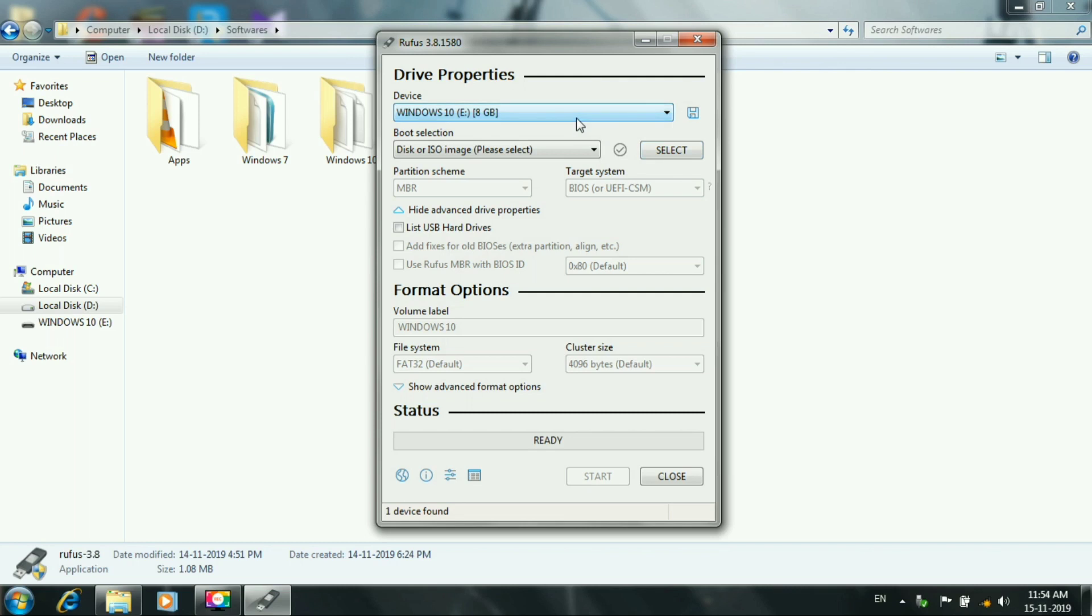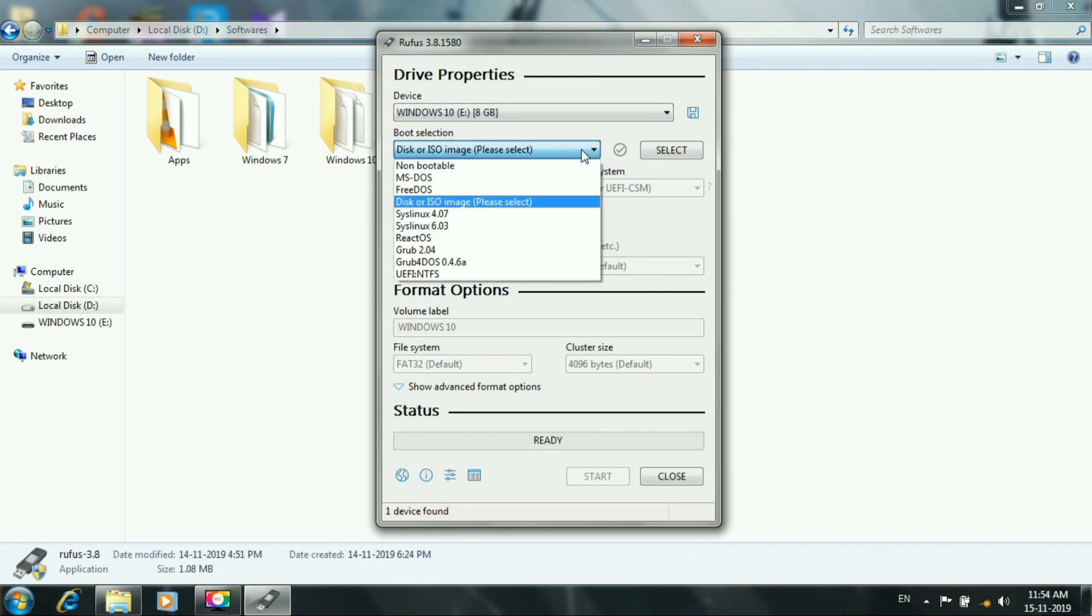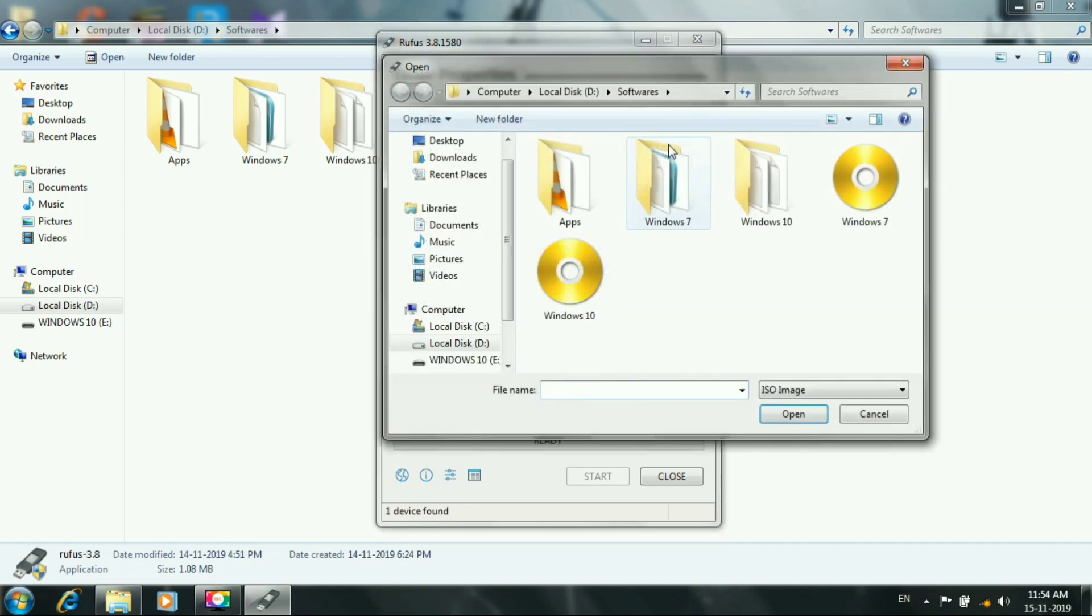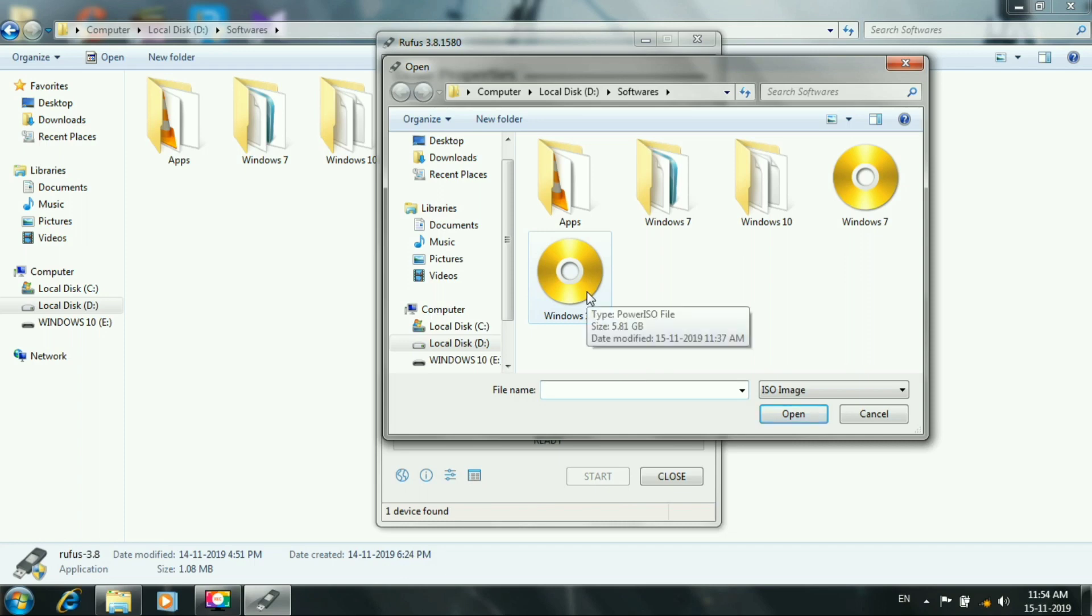First, select the device. You can select the disk or ISO. You can select the image file. You can select the OS. You can support Windows 10.